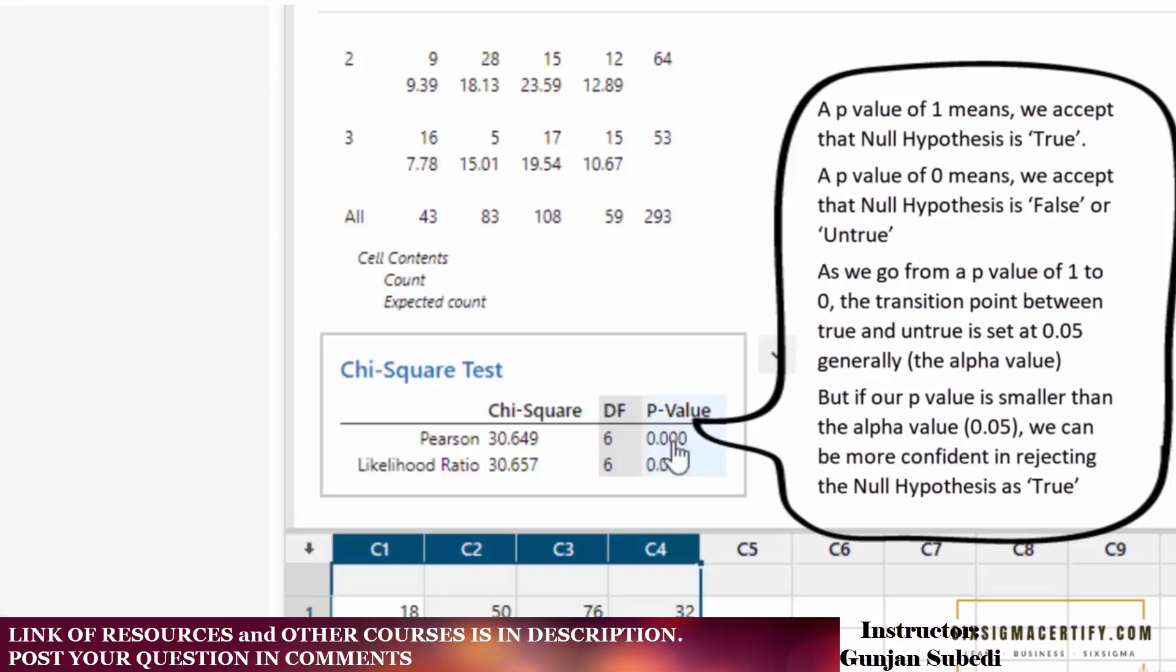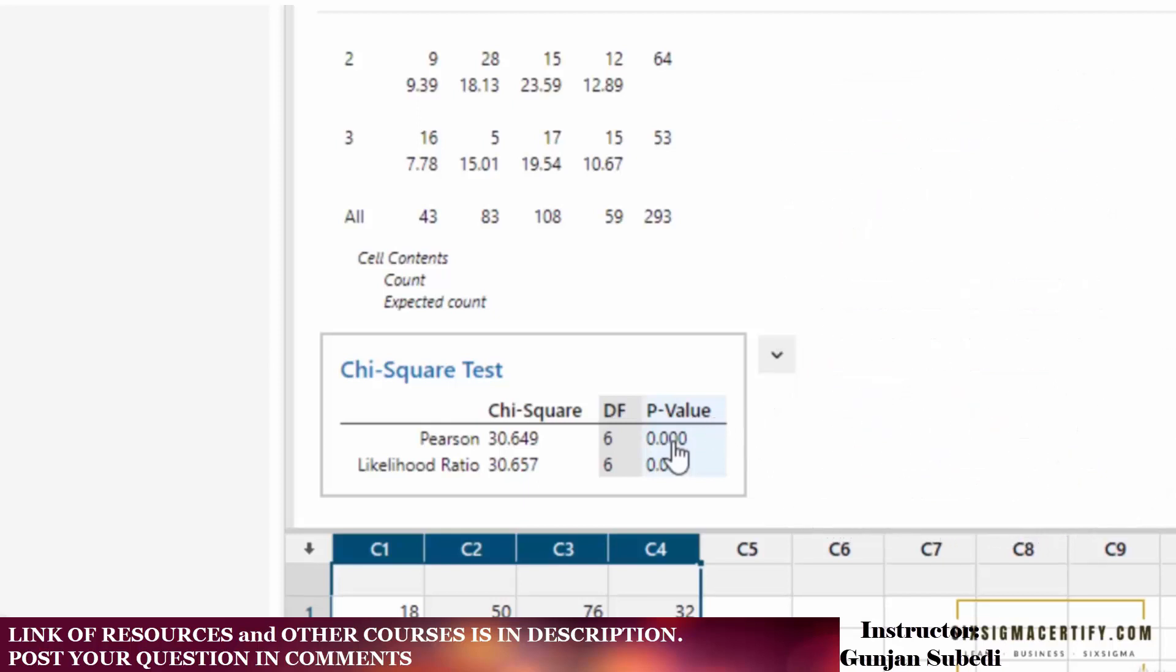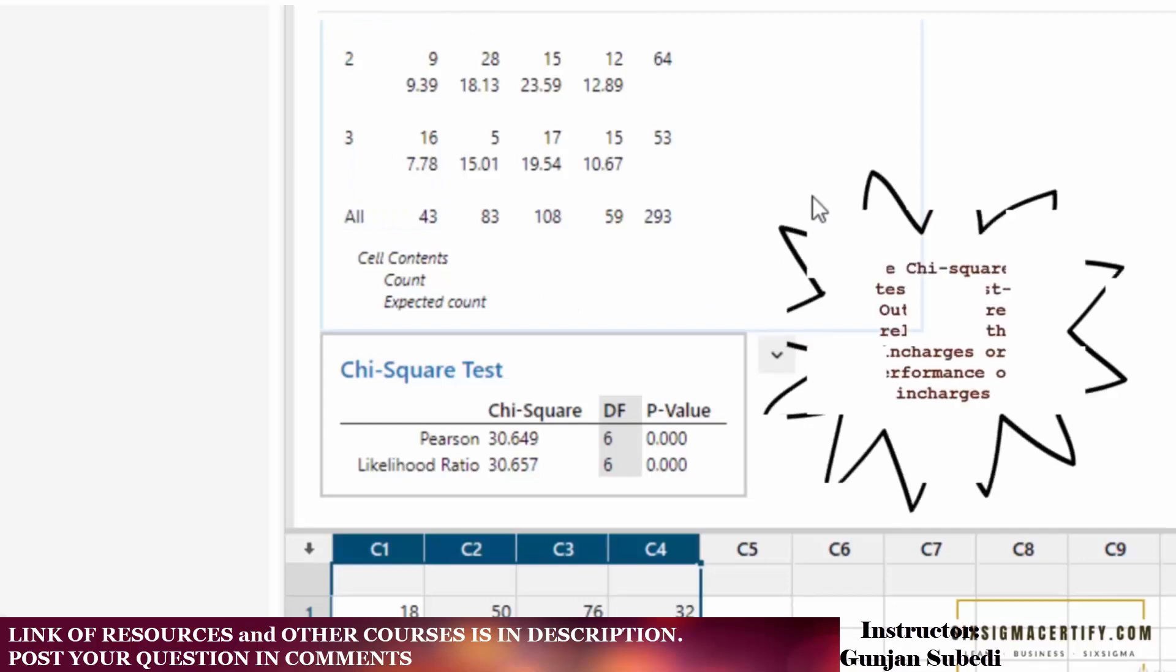What does it mean? We fail to reject the null hypothesis is not true here. The alternative hypothesis suggests that there is some relation. So the outcome is most likely due to the management of the different incharges. The outcomes can be increased or decreased depending upon the incharges. There is some problem with the work of the incharges if the outcome is really very low.